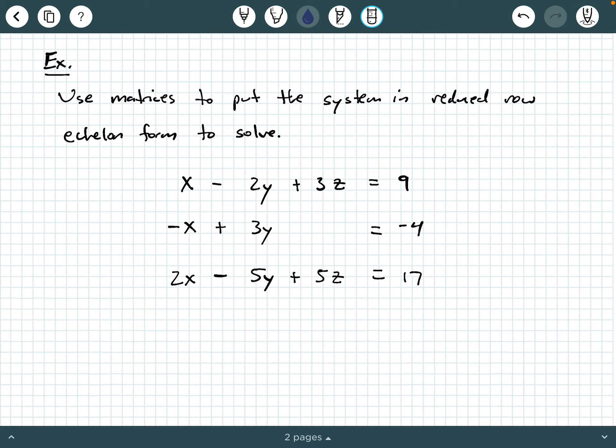In this example, we're being asked to use matrices to put the system in reduced row echelon form in order to solve it. It's the same type of procedure we've done in the previous examples. The only difference now is we have a bigger system — three equations with three unknown variables — but we're going to tackle this the same way we have previously.